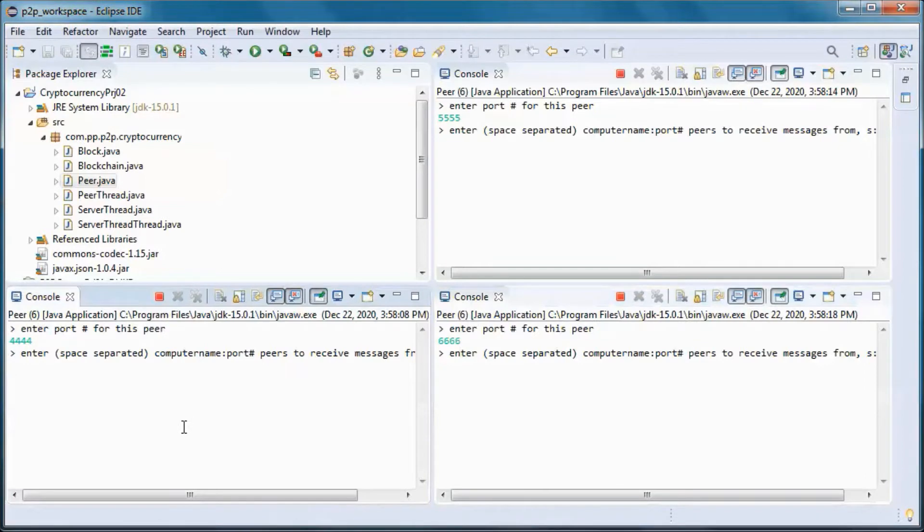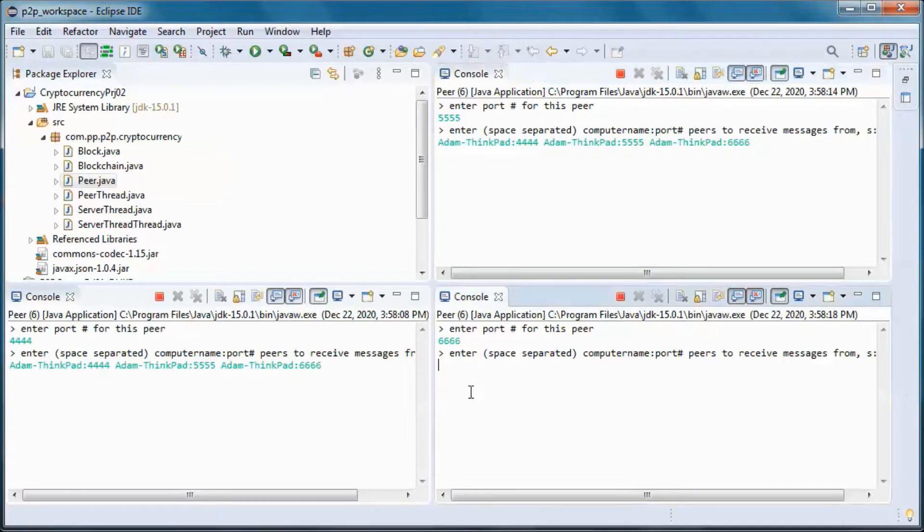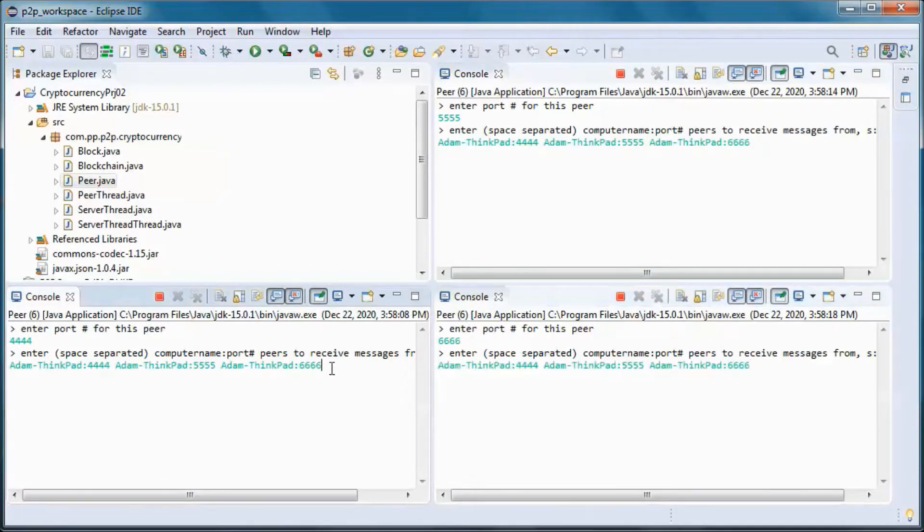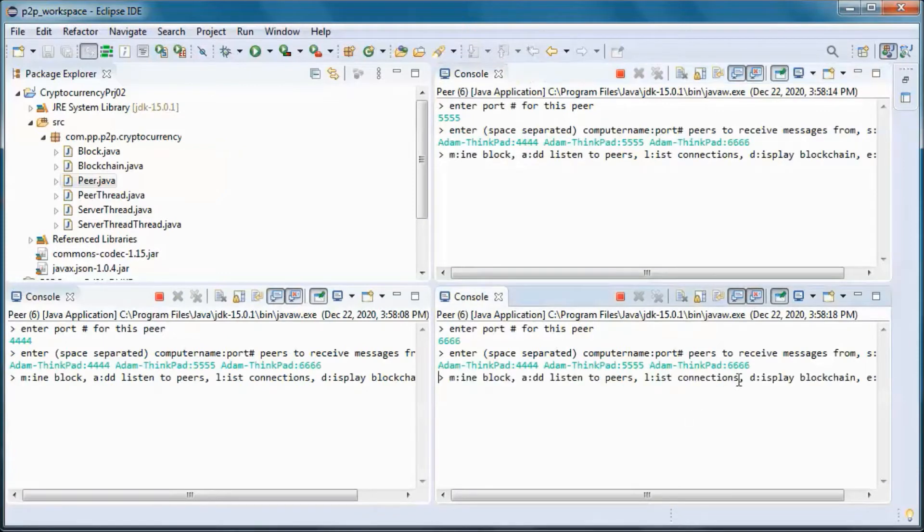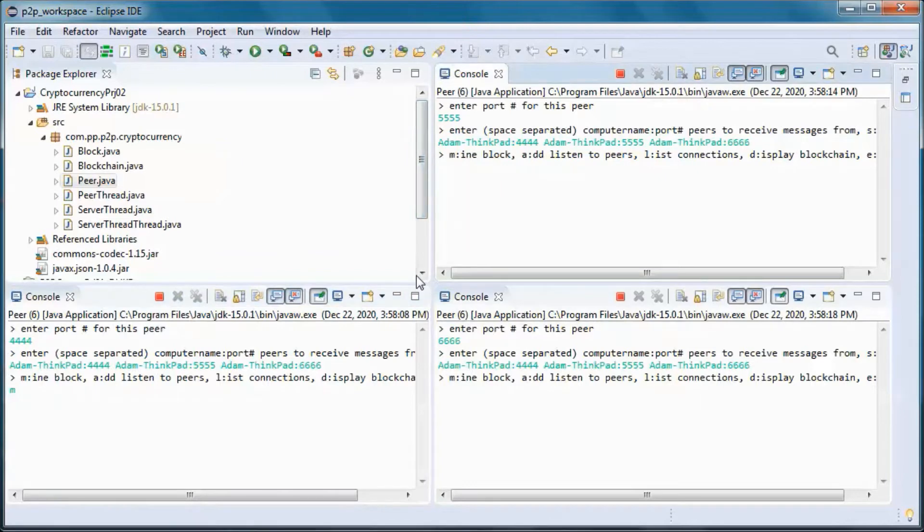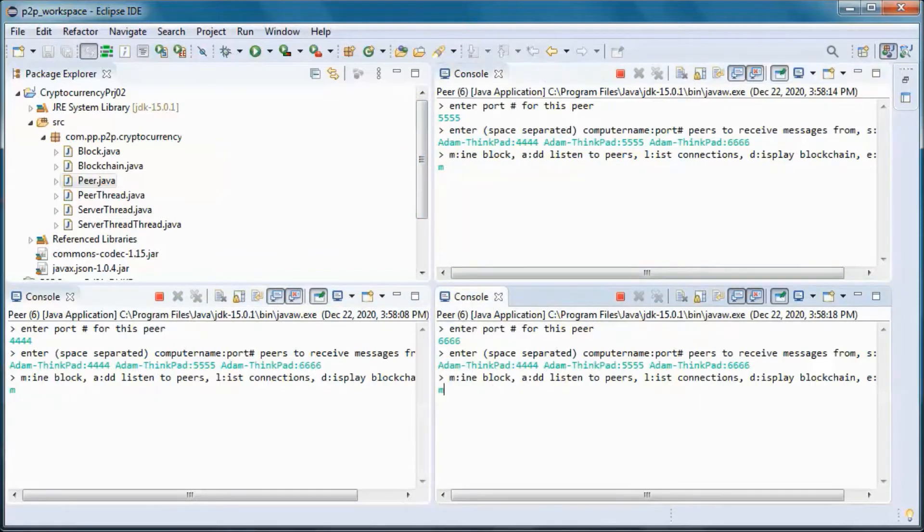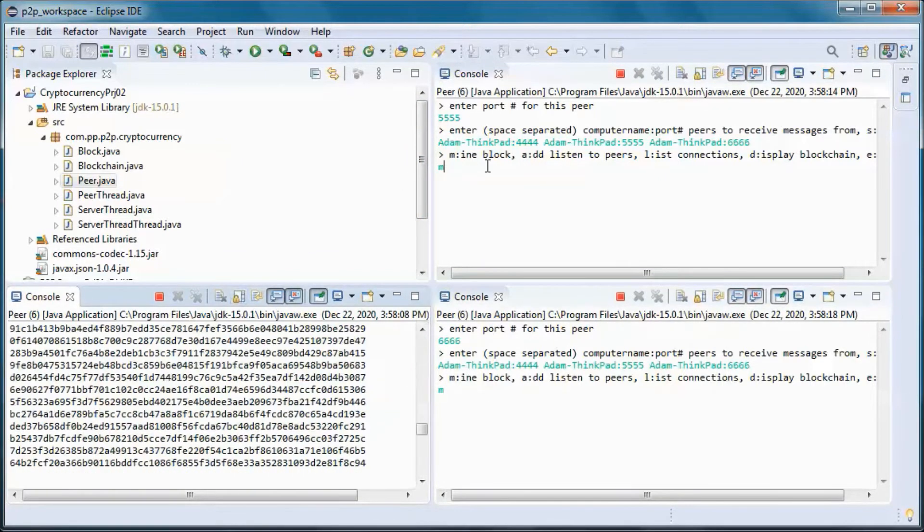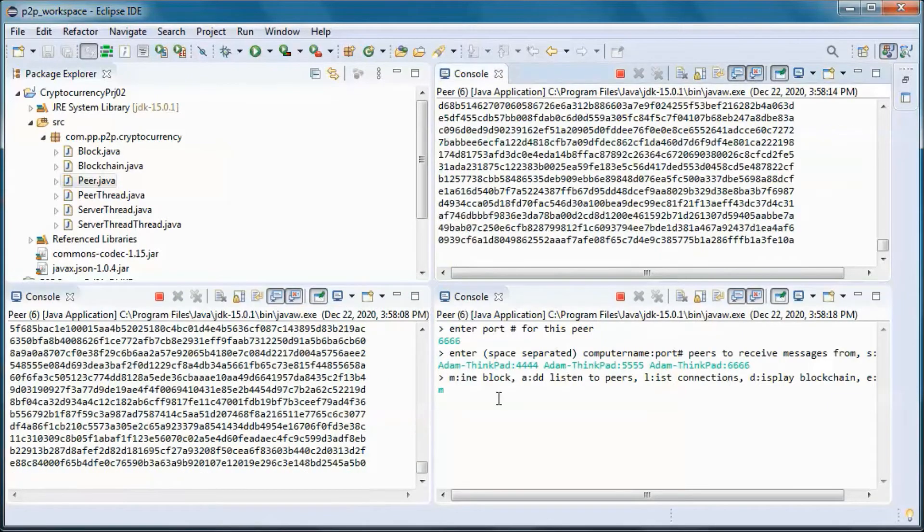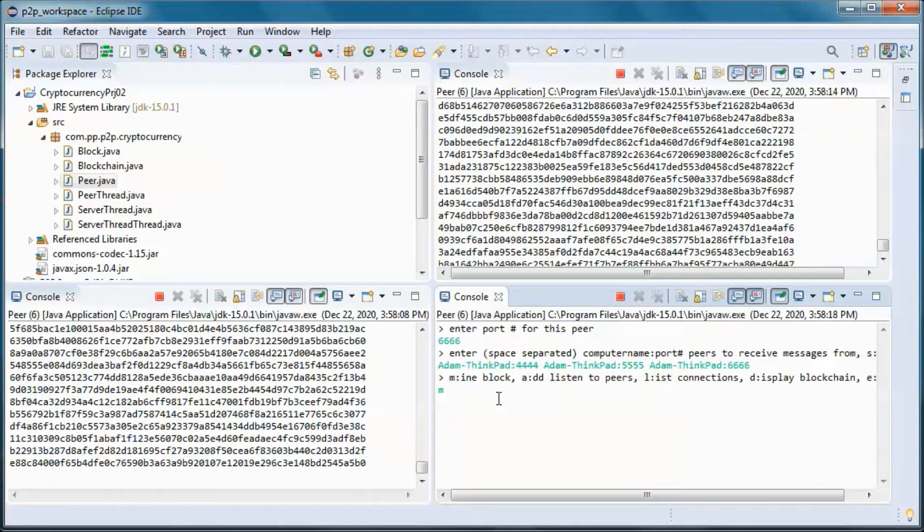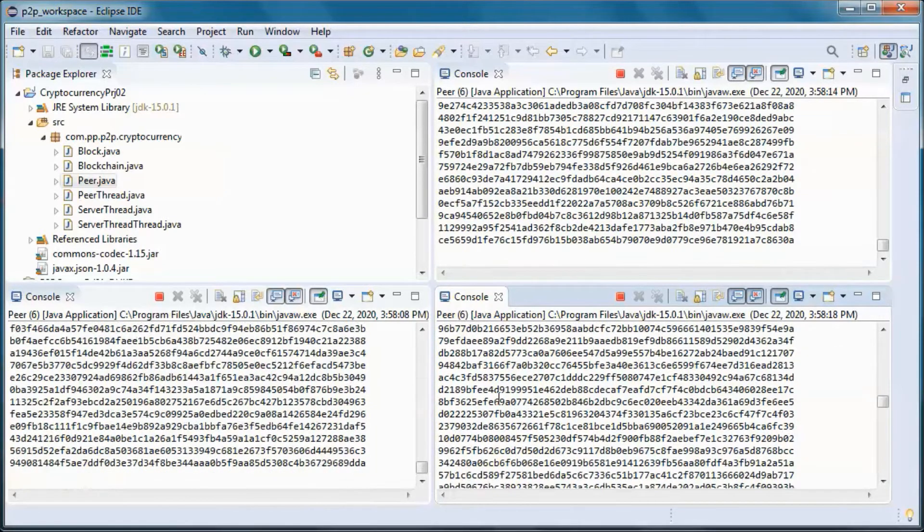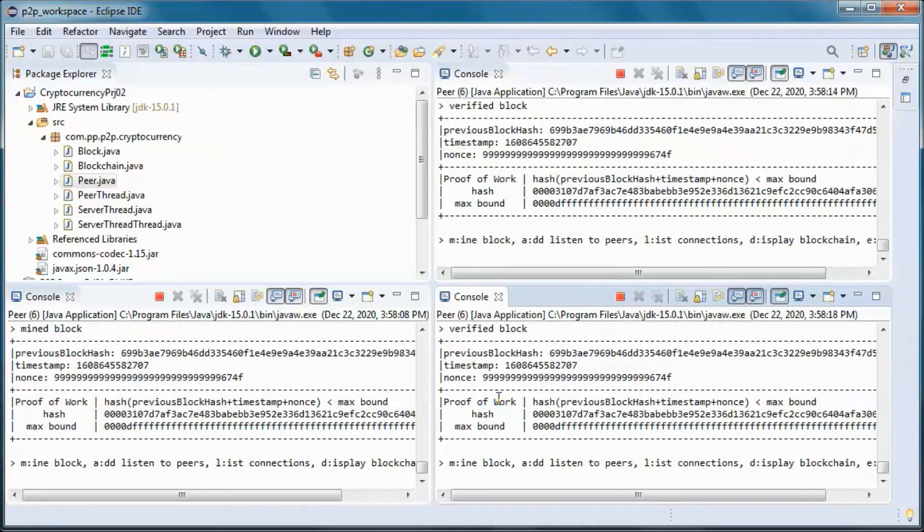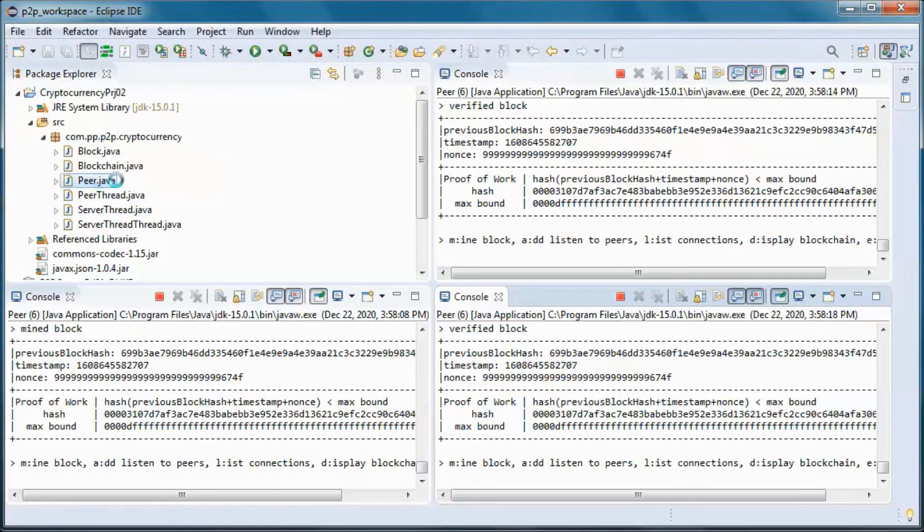Each one of the peers will pick up messages coming from all others. And let's go ahead and start the mining.